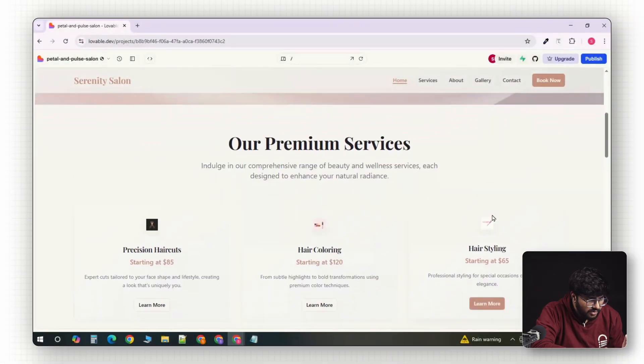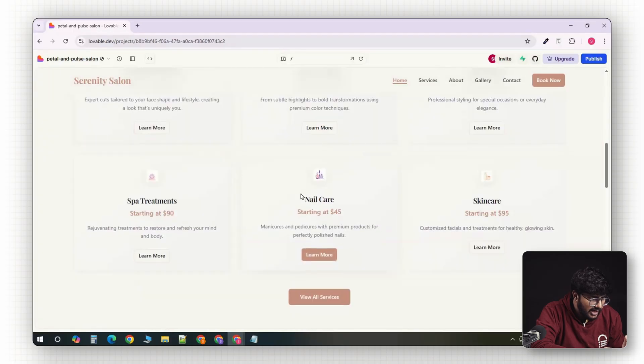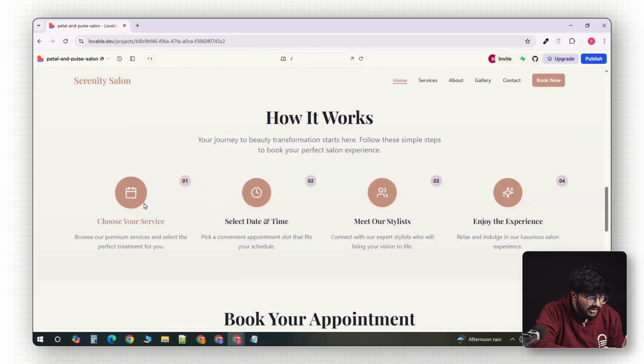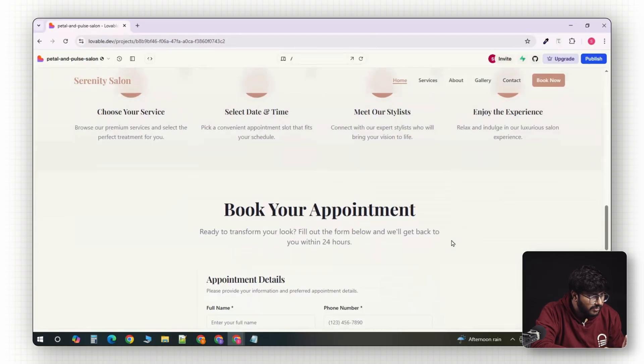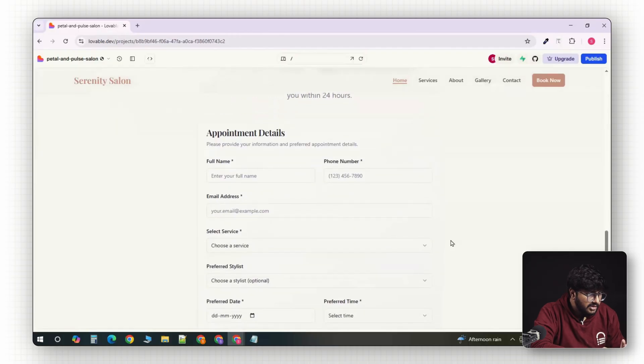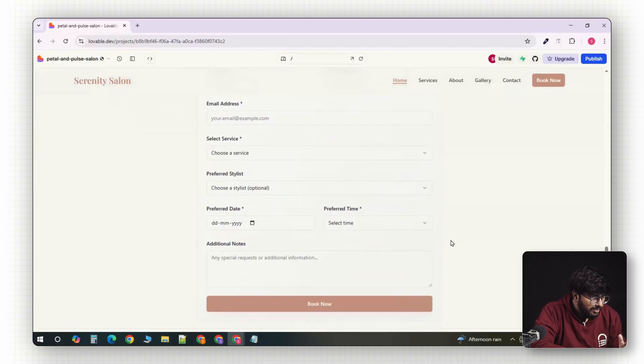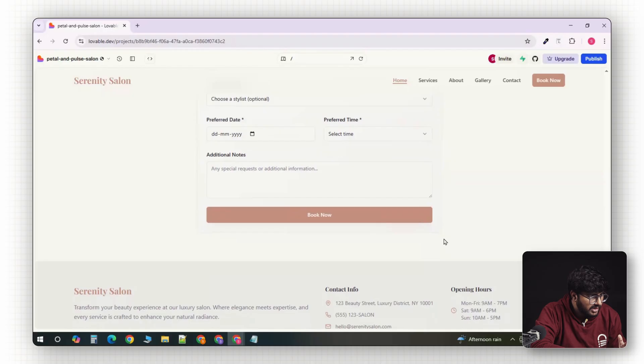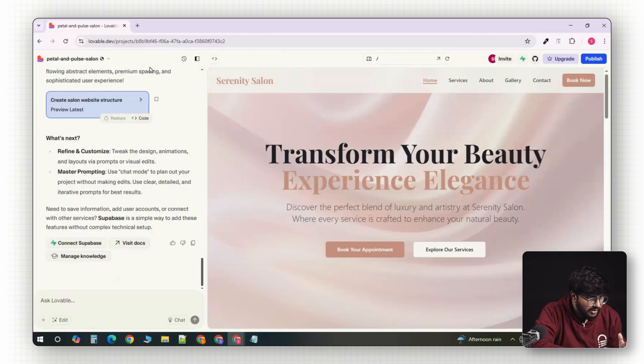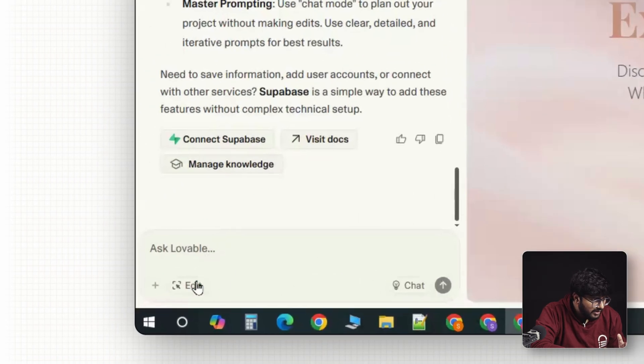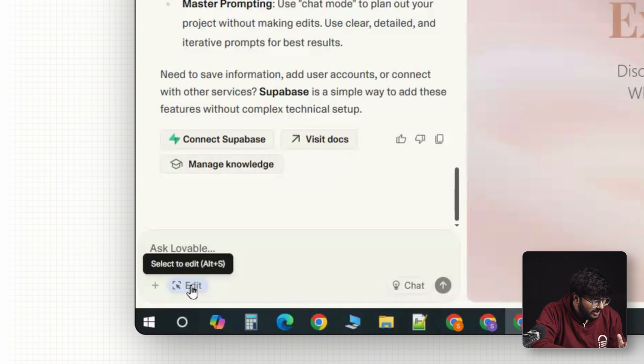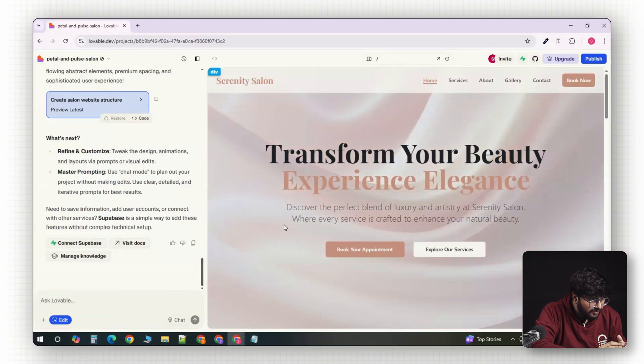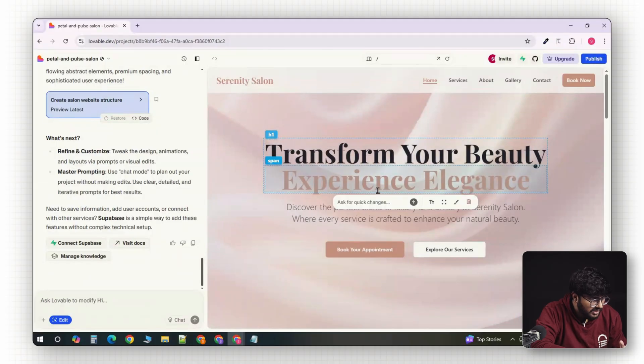Scrolling down, there's a services section and a process section, and there's also a booking form with our info. But here's where it gets interesting. You can make changes to every part of this site using the Lovable editor. Go to the bottom left and click on the edit button.